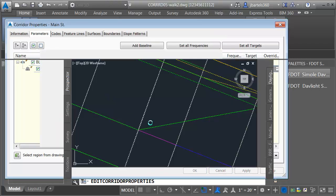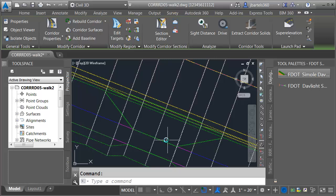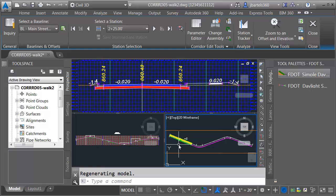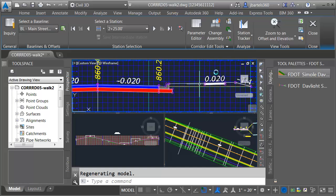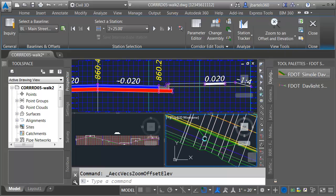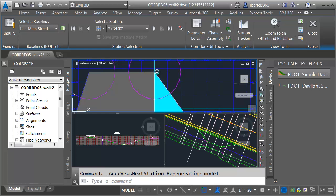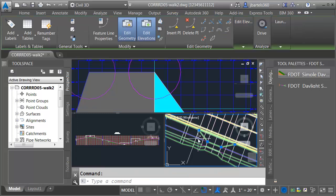Let me click OK and rebuild the corridor. Things are looking good. Now let's adjust the elevation of this feature line. I'll select the corridor by the assembly close to the driveway and choose section editor. Let's zoom in and zoom to an offset and elevation to lock that location on screen. I'll click the arrow button to walk over to the driveway, and at this first station the elevation of that feature line is incorrect. I would like the elevation to match the top back of curb, which is 860.78. I'll select the feature line, go to the elevation editor, and set it to 860.78.